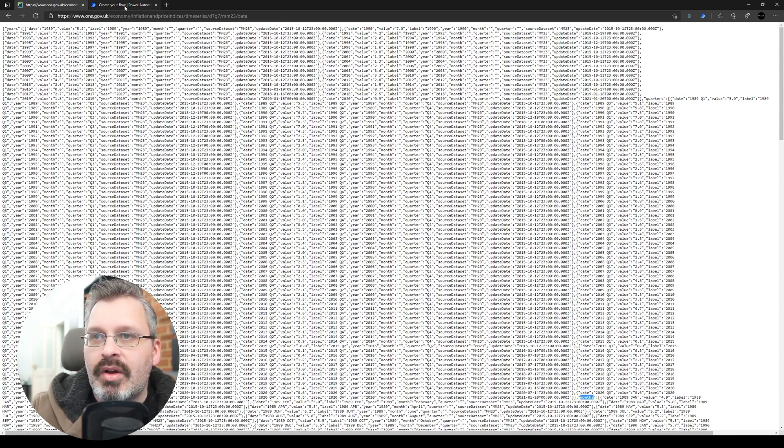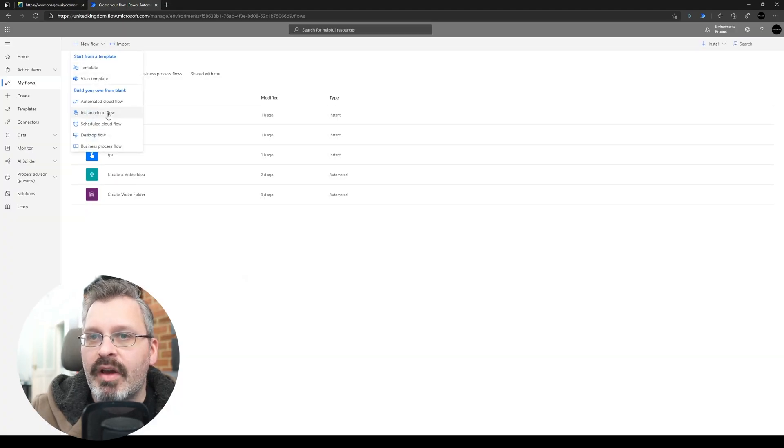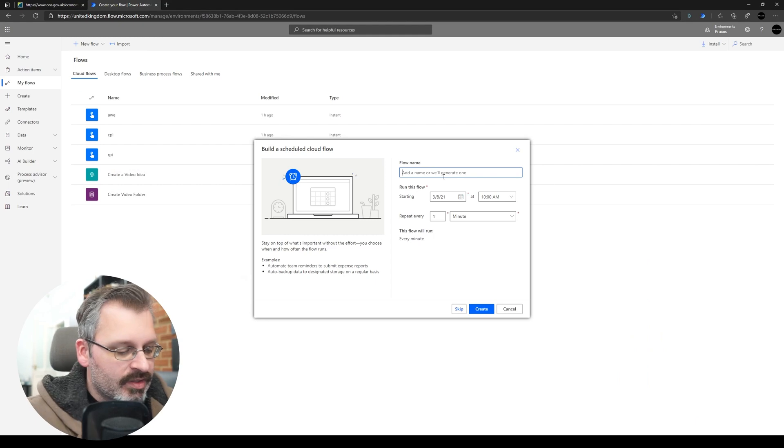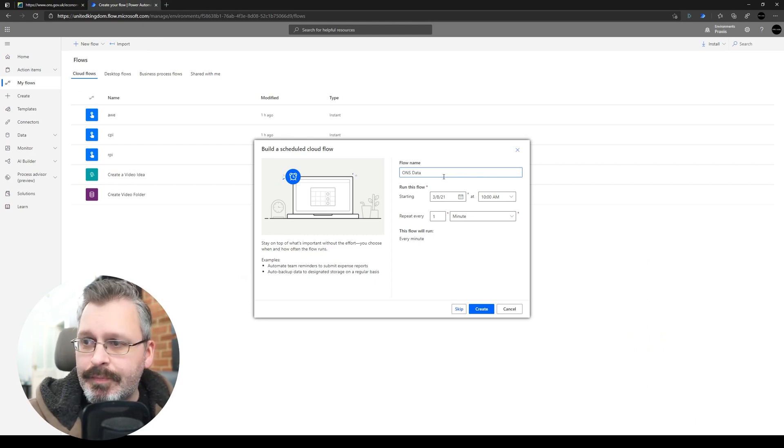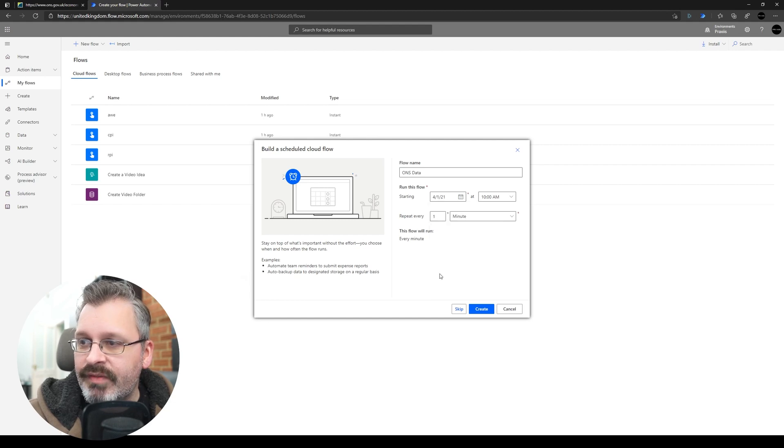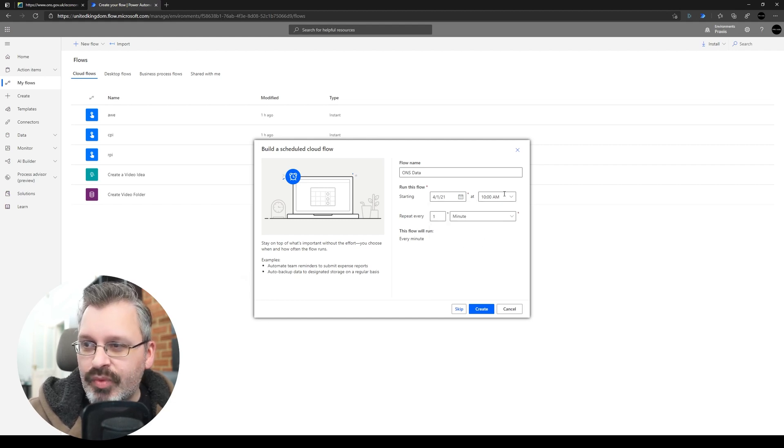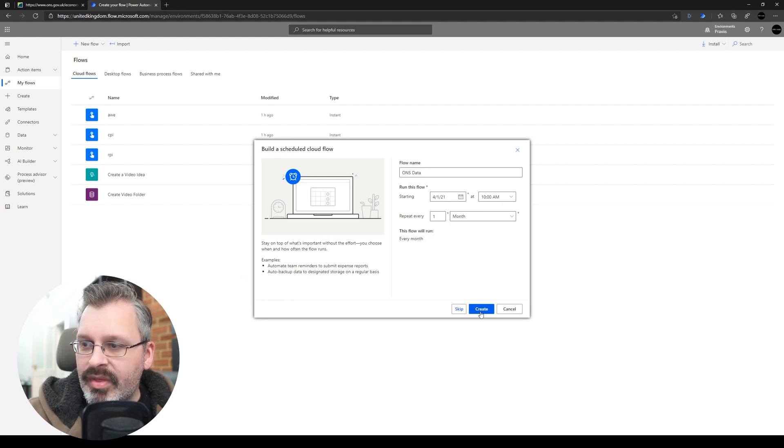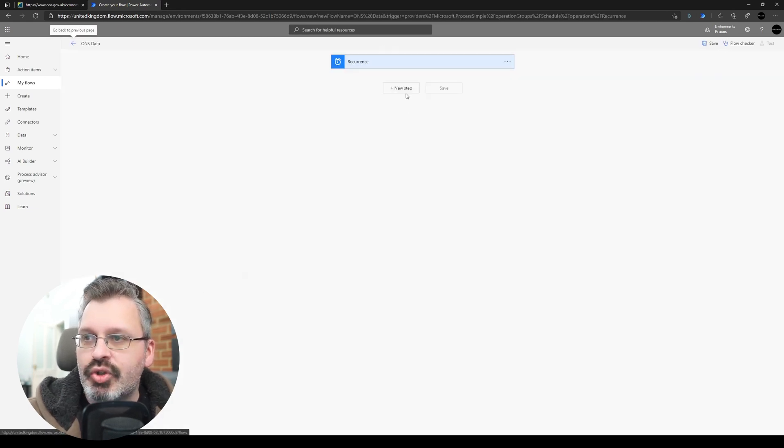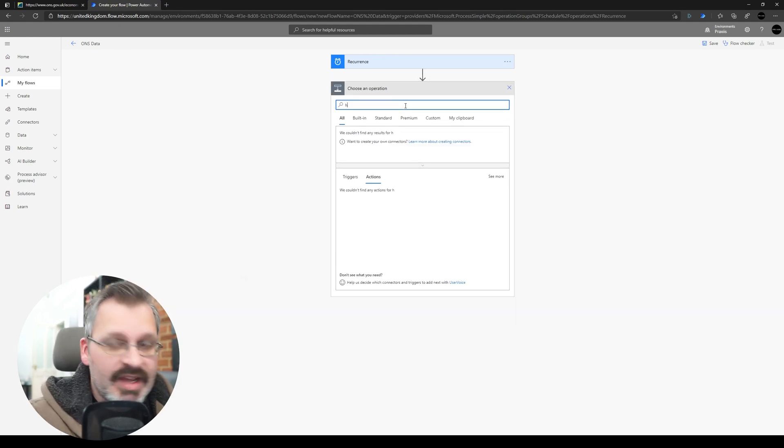So let's head on over to Power Automate and I'm going to create a new flow. Now I only need this to run once a month, so we're just going to call this ONS data. So once a month I'm going to set it up to run on the first of the month, time doesn't really matter, it runs pretty quick. Repeat every month, so let's create that, so we've got our recurrence trigger.